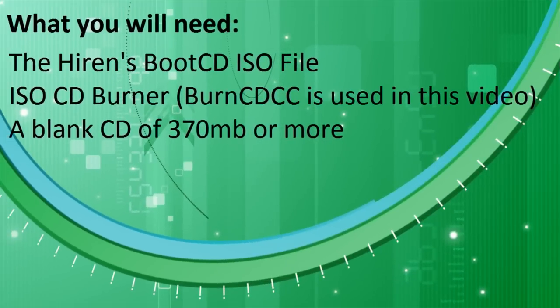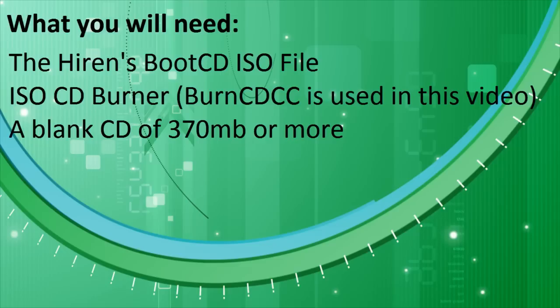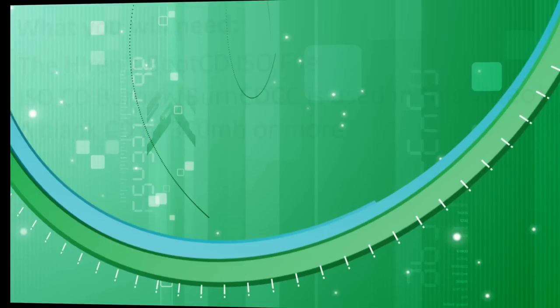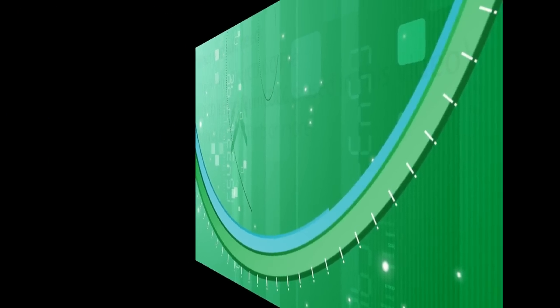What will you need? The Hiren's Boot CD ISO file, an ISO CD burner, BurnCDCC is the one used in this video, and a blank CD of 370 MB or more, so the standard size would probably be 700 MB.